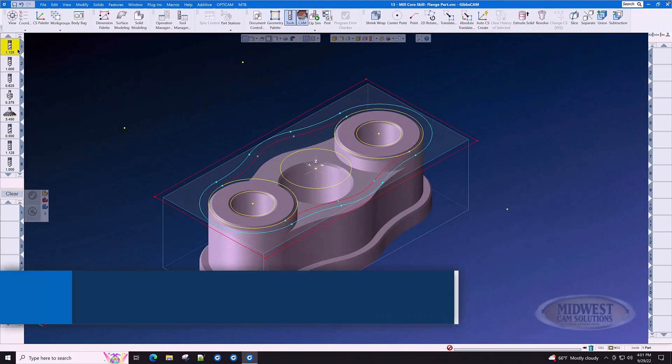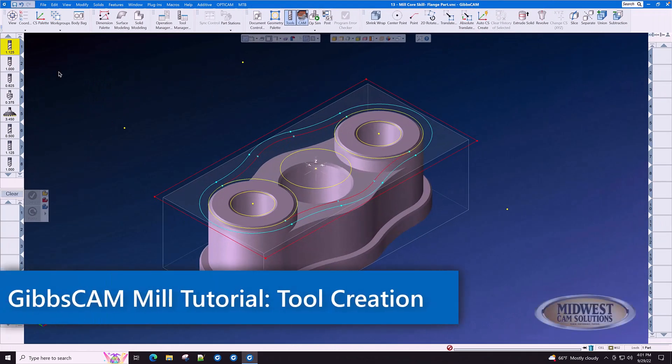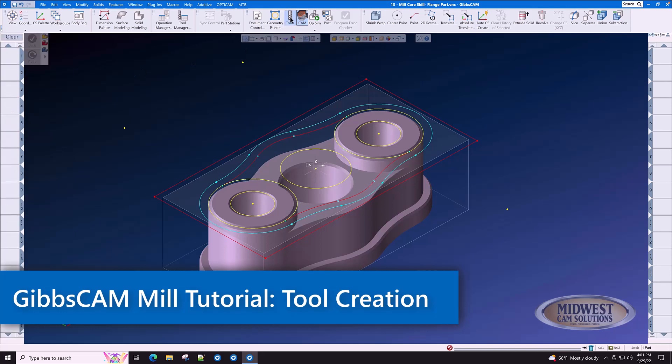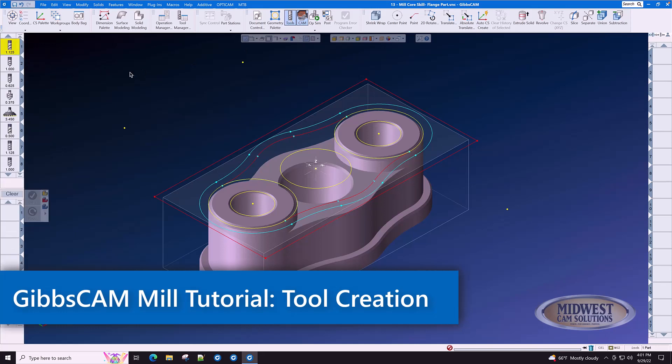In this segment of this tutorial, we will show you how to create your tool list.